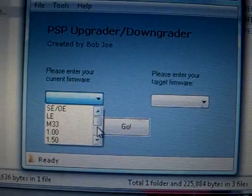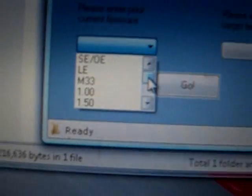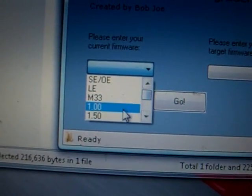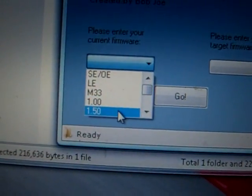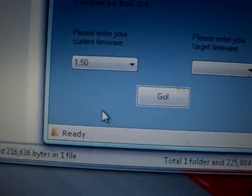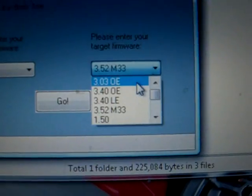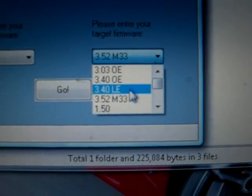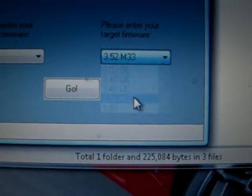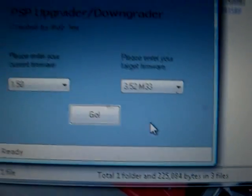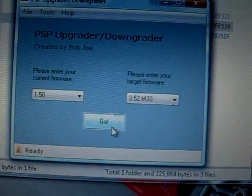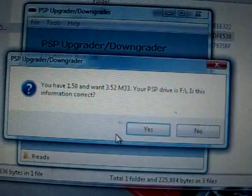Now, you'll bring this up. First, choose your current firmware, which for me is 1.5. Then click the one you want, which for us will be 3.52. Once you do that, click Go.